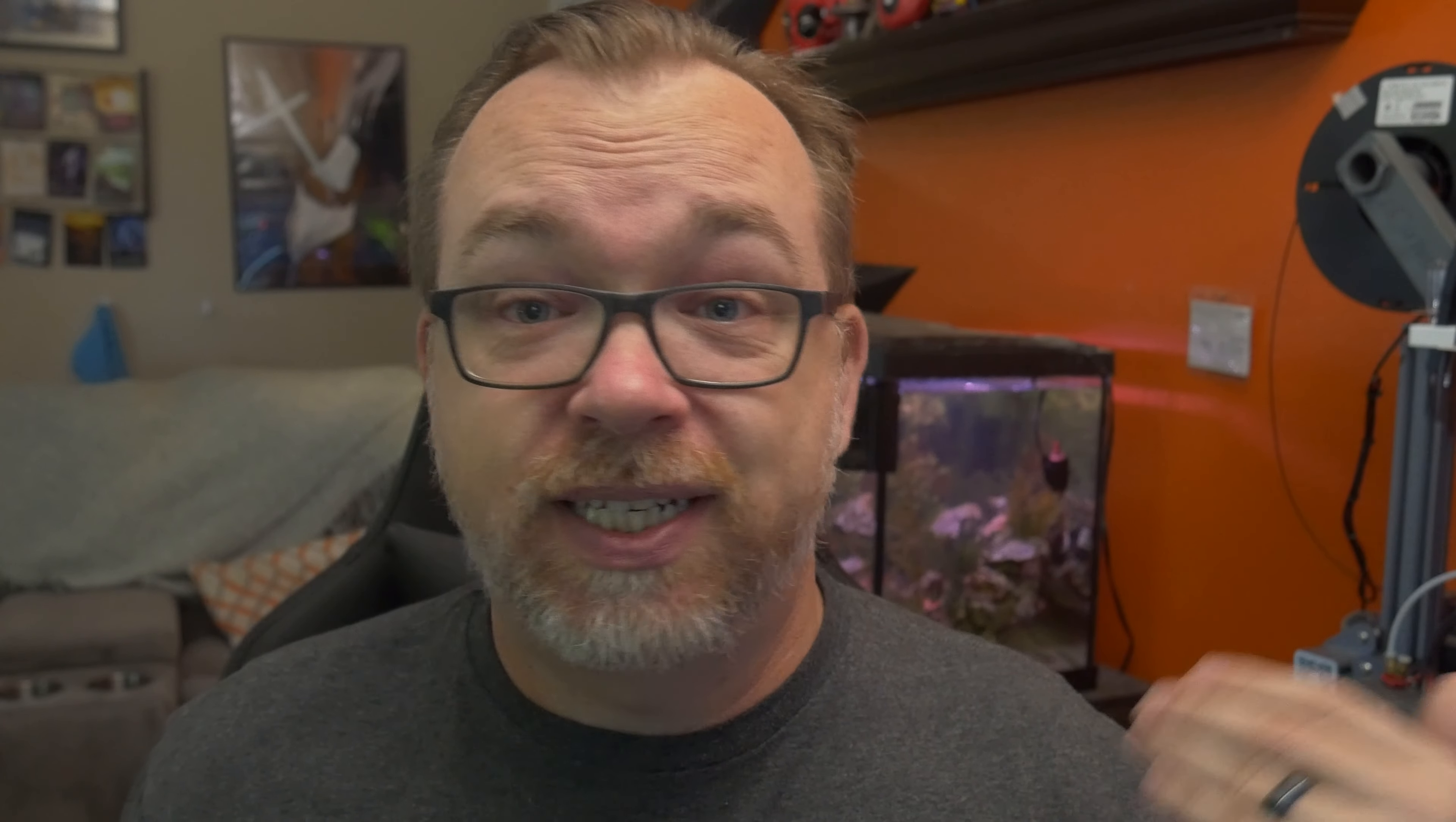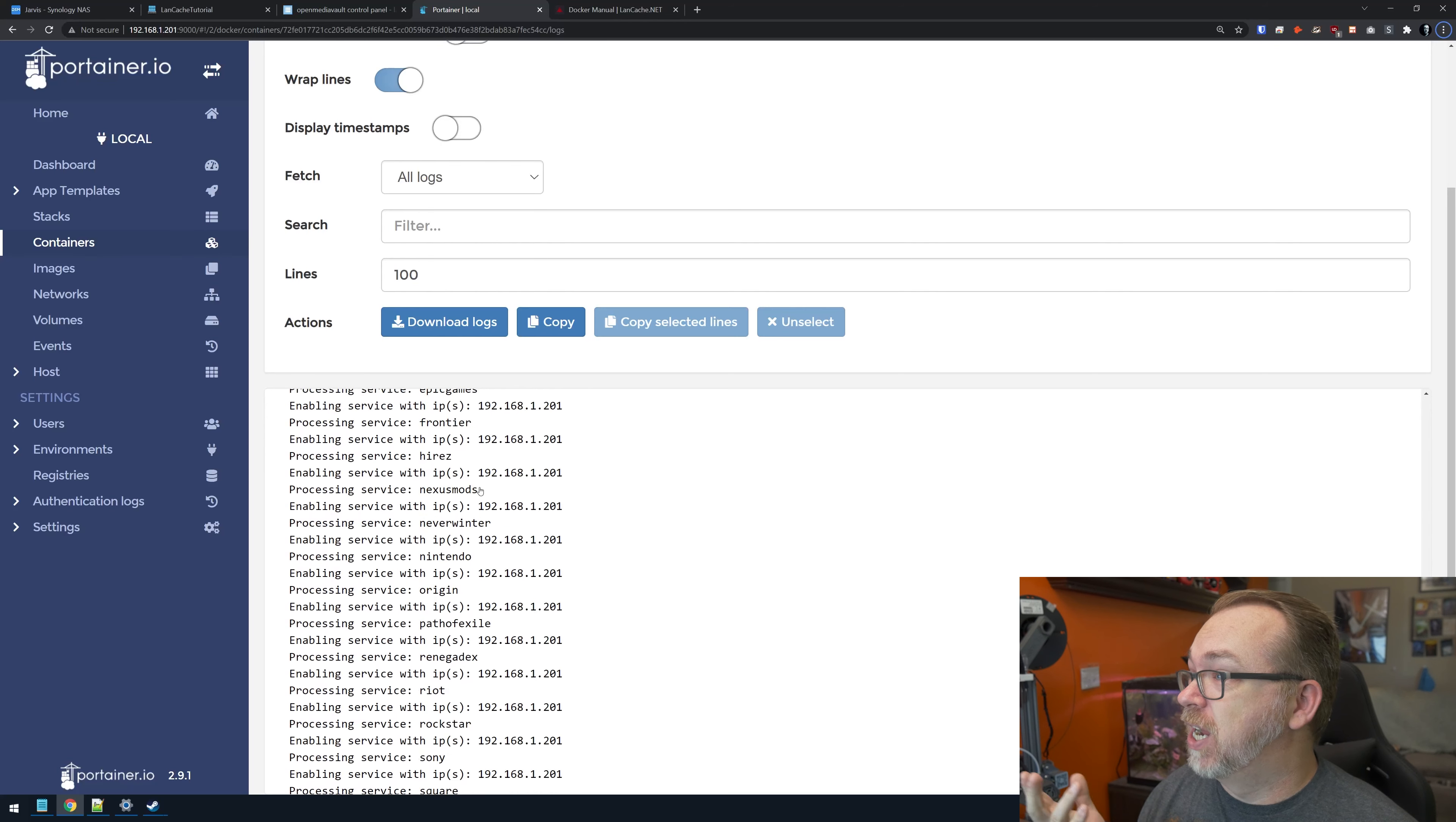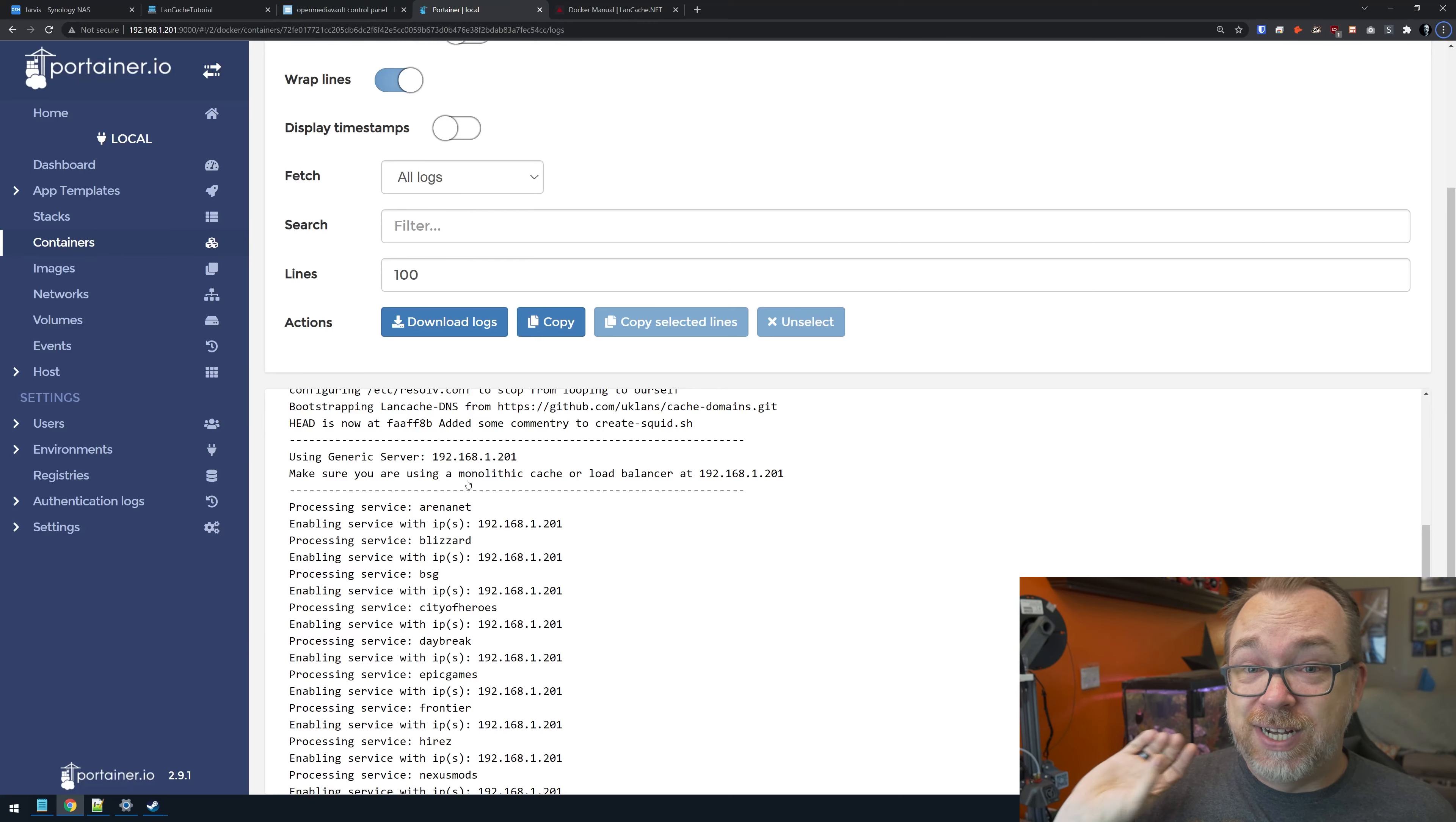If multiple people want to download the game, you download it once and then everybody else will download it from your cache server. The reason you might want to do this is oftentimes your ISP may limit your download speeds. This supports Steam, Xbox Live, WSUS, Wargaming, Warframe, Tesco, Uplay, Square, Sony, Rockstar, Riot, Renegade, Origin, Nintendo, Neverwinter, Hires, Nexus Mod, Frontier, Epic Games, Daybreak, City of Heroes, BSG, Blizzard, and ArenaNet. This is more than just a Steam cache—it's a LAN cache for a ton of different services.